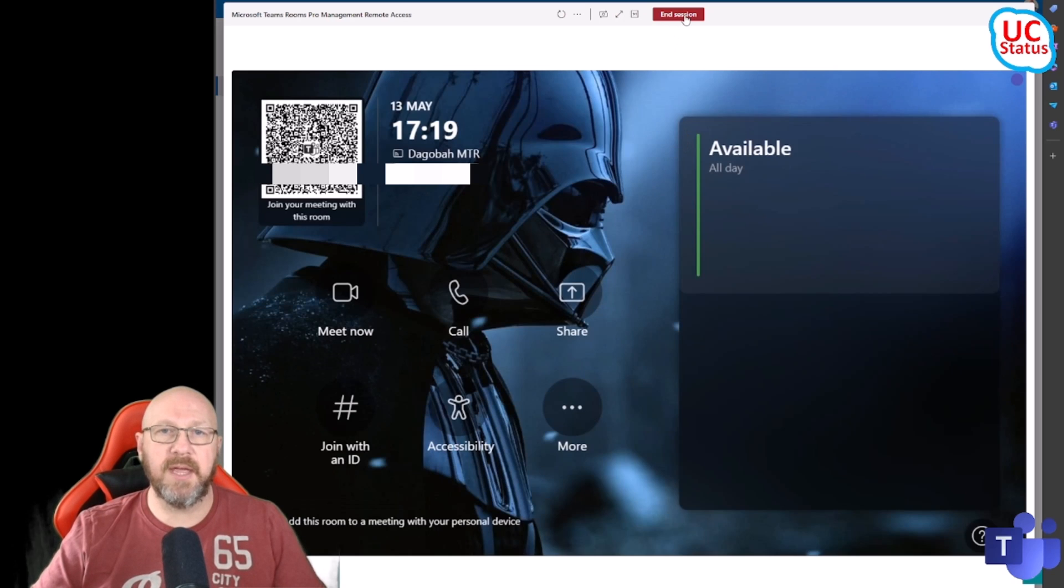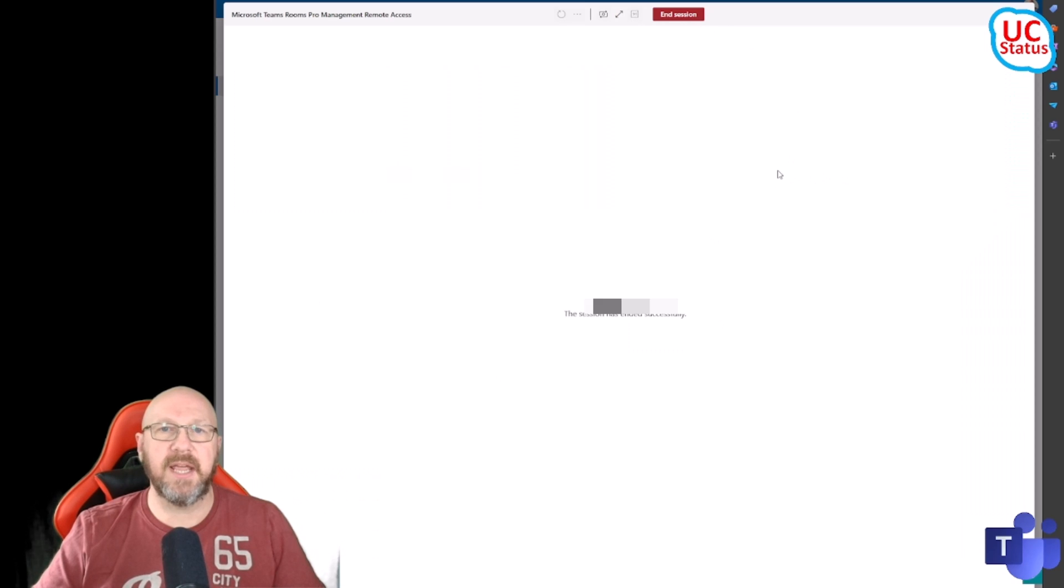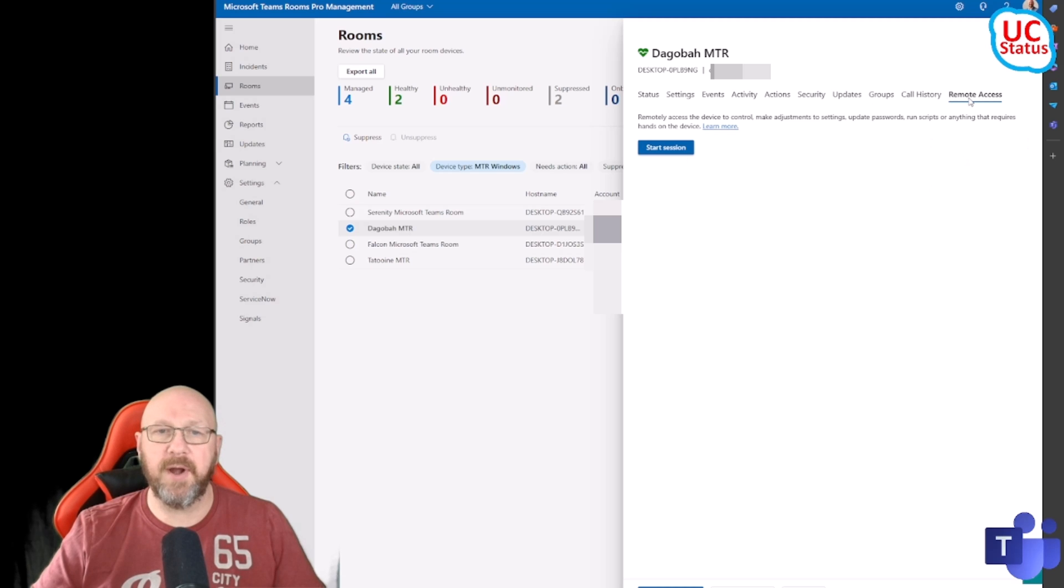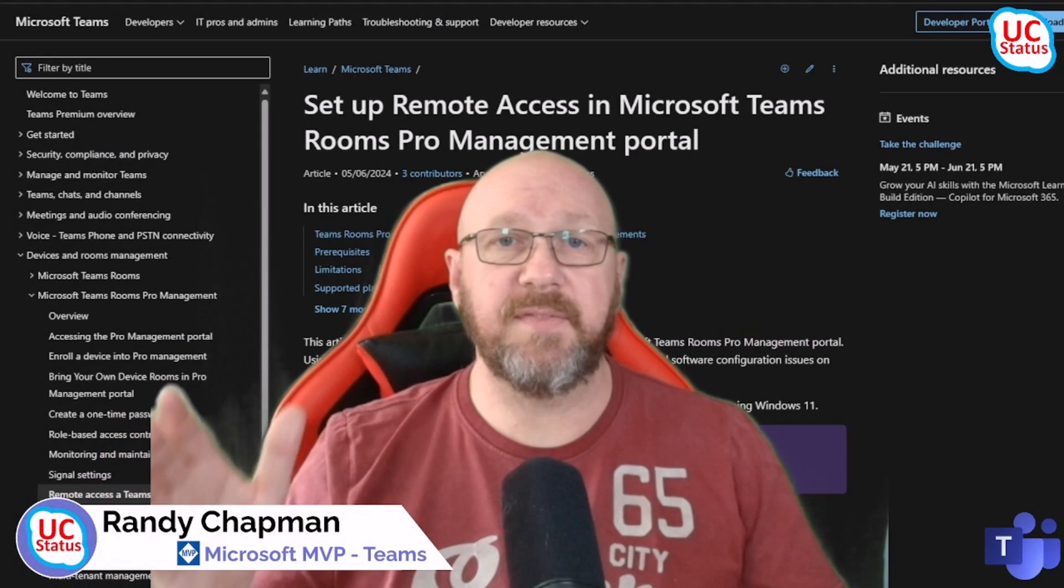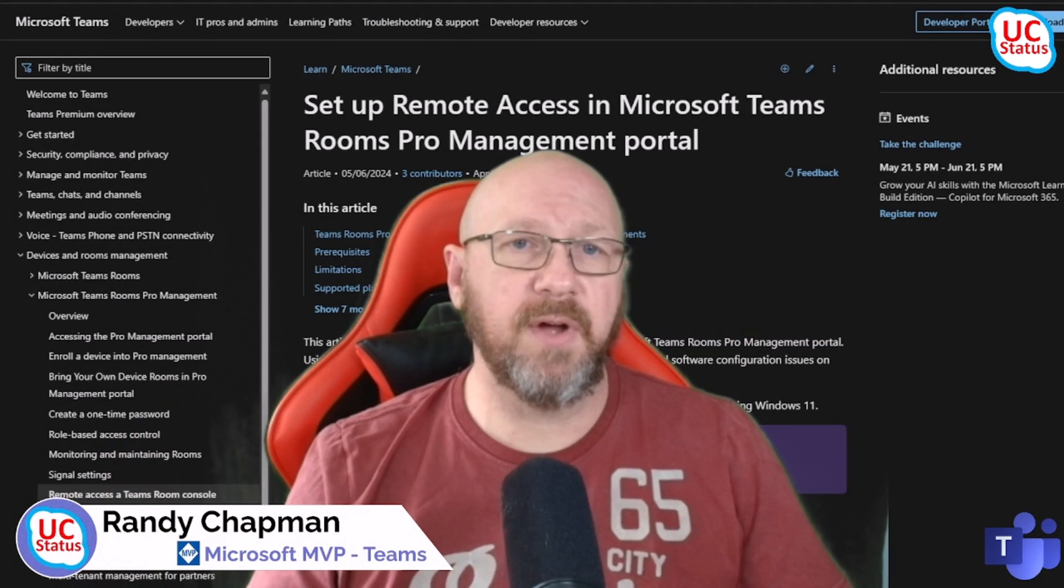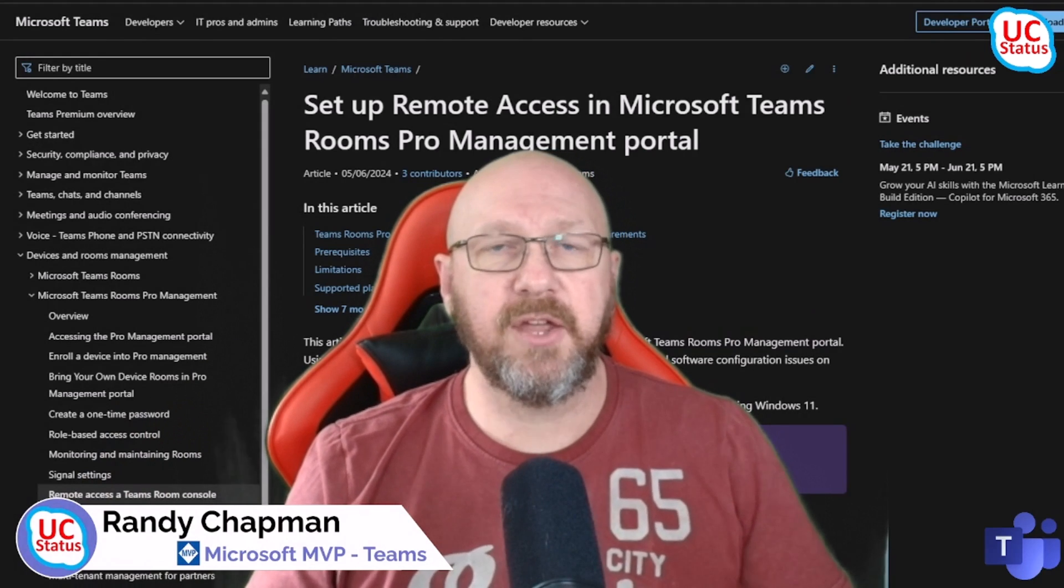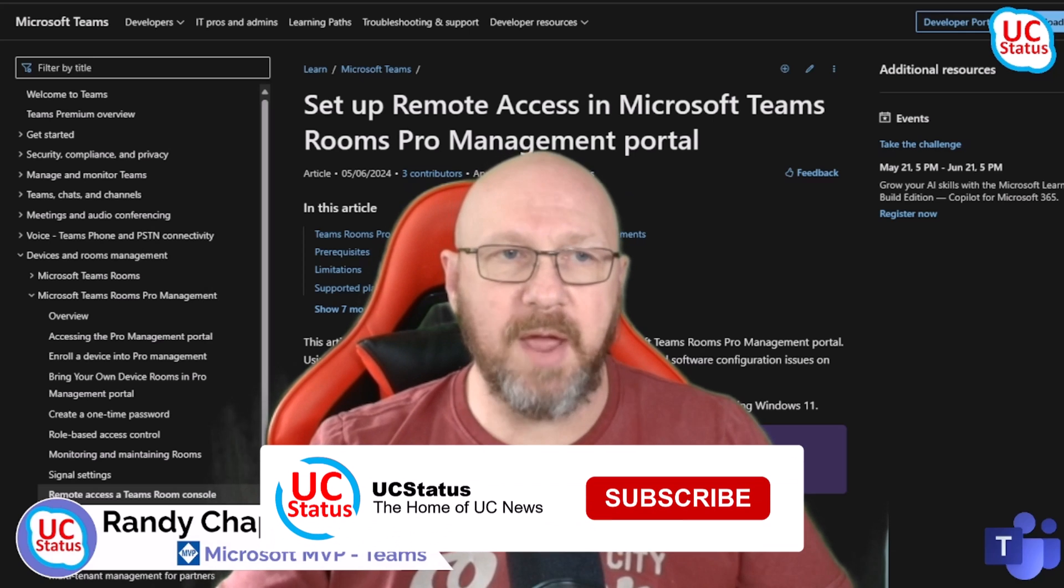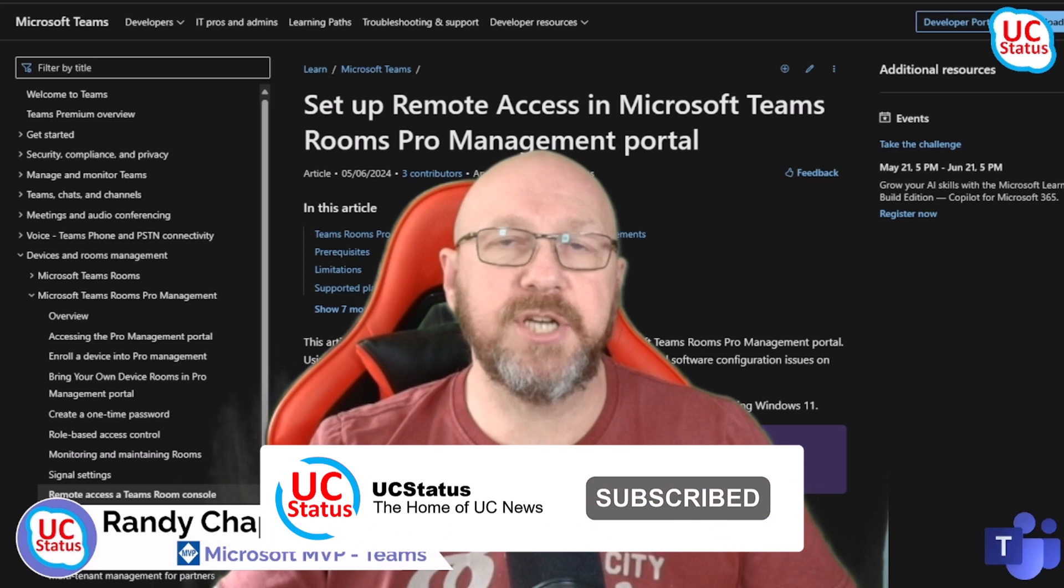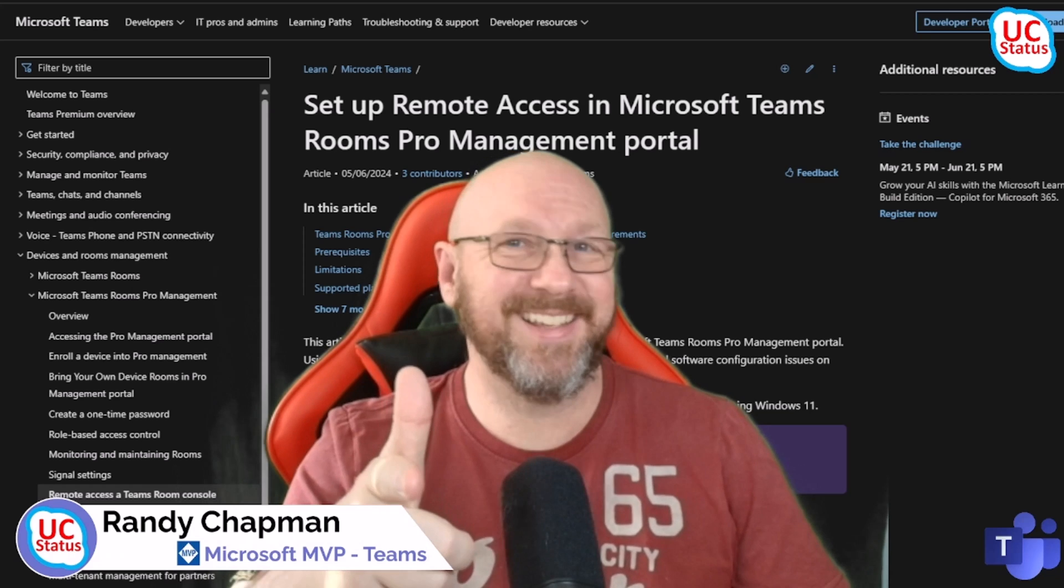And then when you're done, all you do is press End Session. Now the session has actually ended and it goes back to the Remote Access tab exactly where I was before. That's it, that's the whole feature, that's the whole video. Again, if you're into this kind of thing, go ahead and hit that subscribe button - I would greatly appreciate it. I'll catch you in the next video.